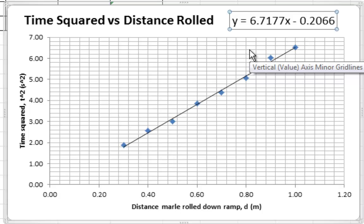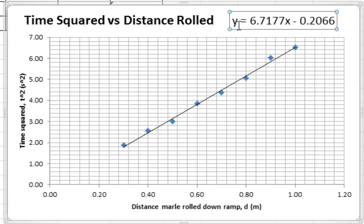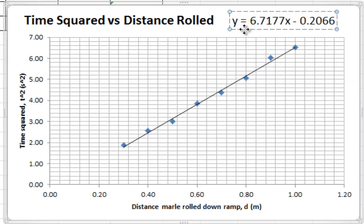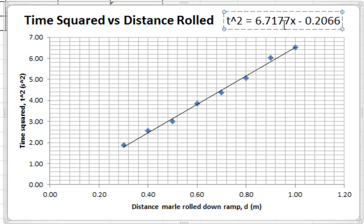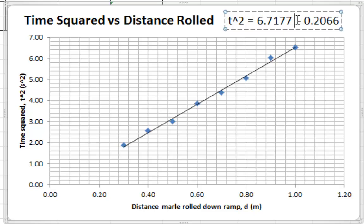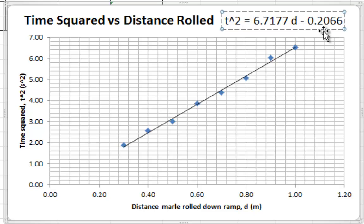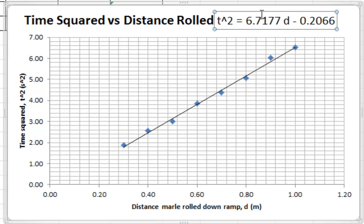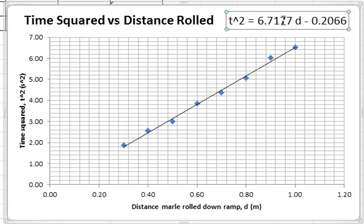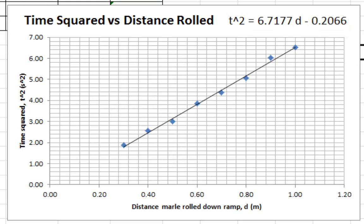Now, two more things we have to do. We have to change the variables in our equation. There is no y in this experiment. There is no x in this experiment. What we had was time squared on the vertical axis. That's the y-axis. What we had was distance on the bottom axis. So, you must replace those two variables. You can do it by hand, or you can just type it in.